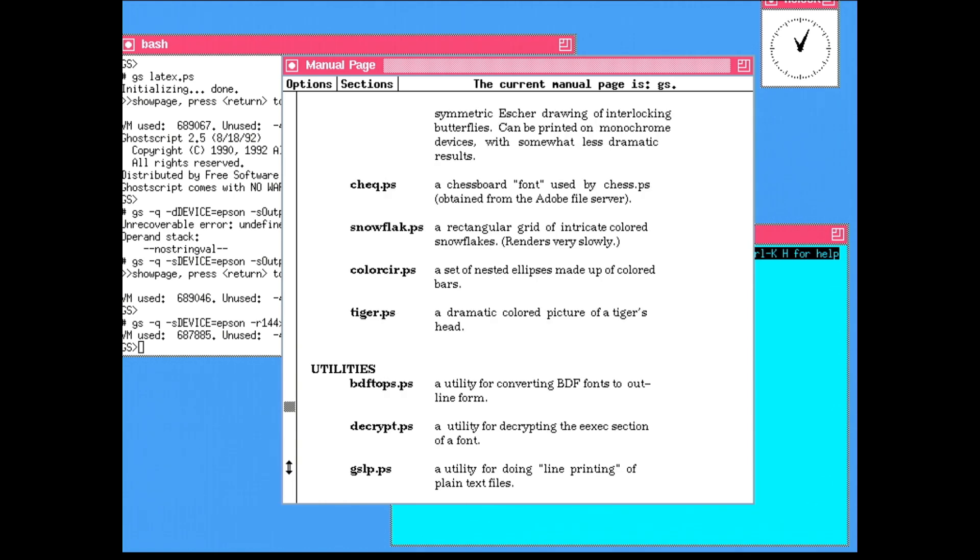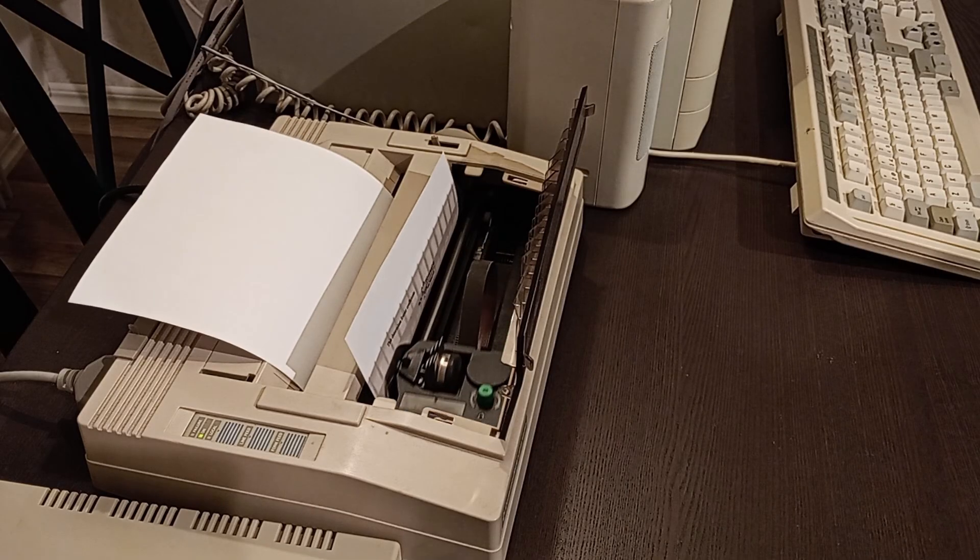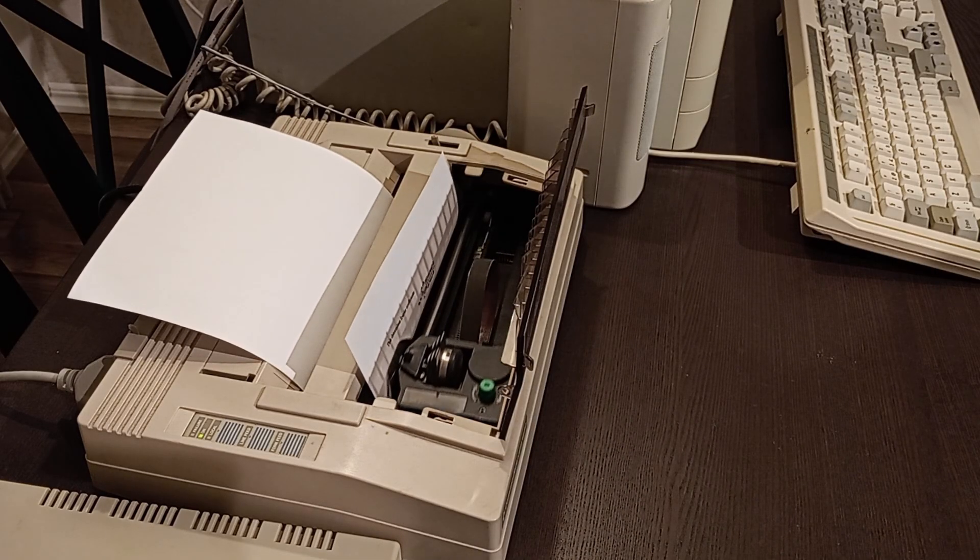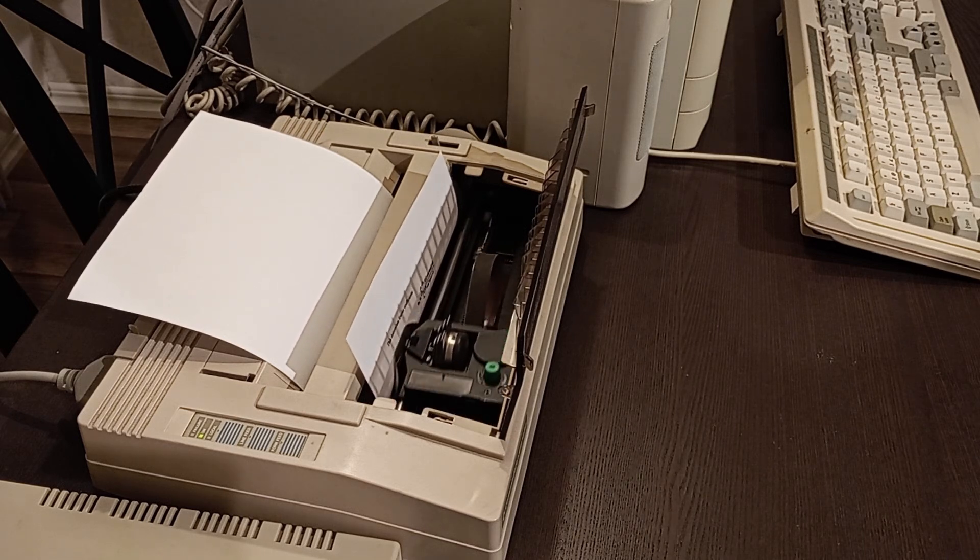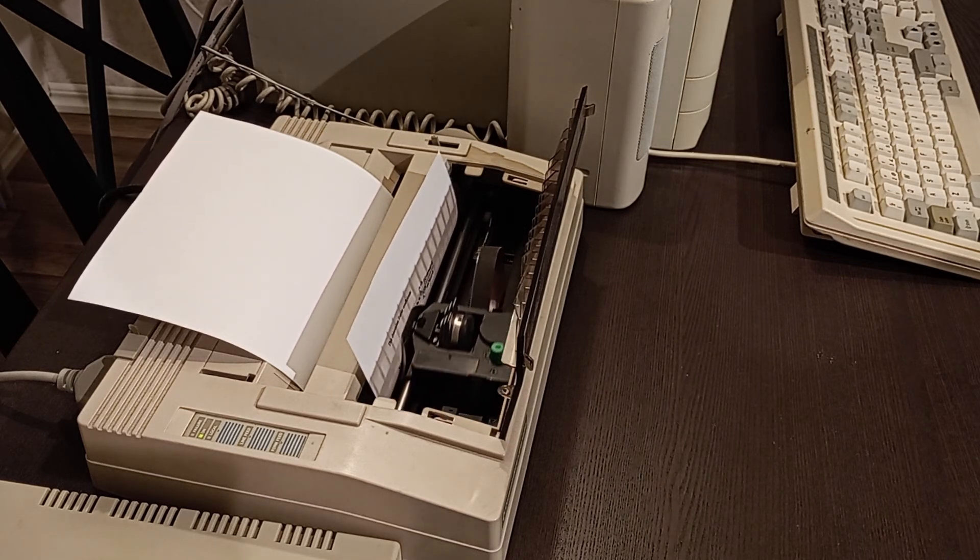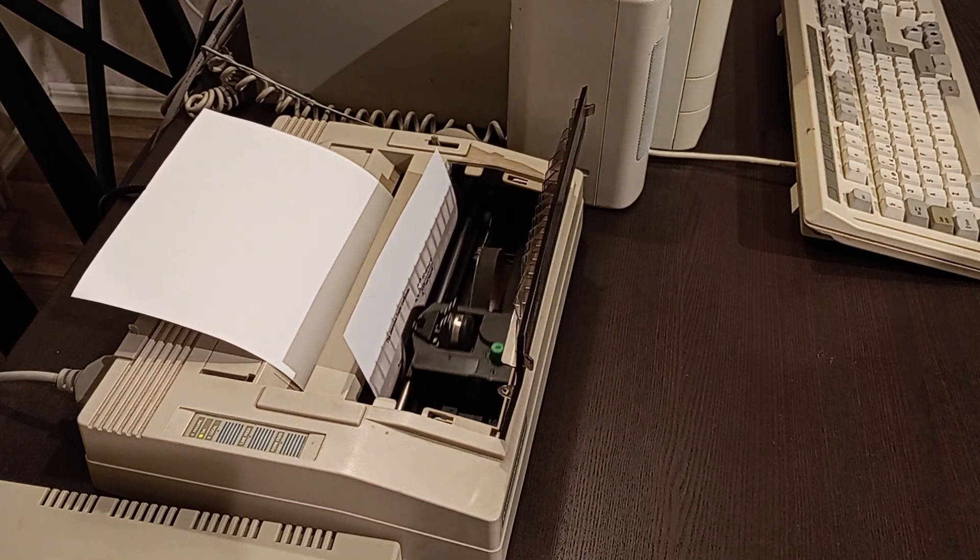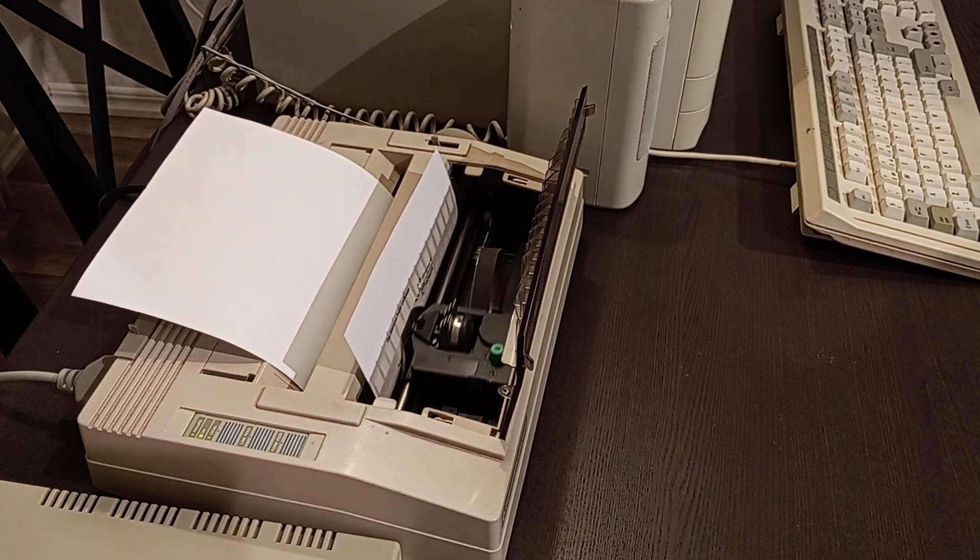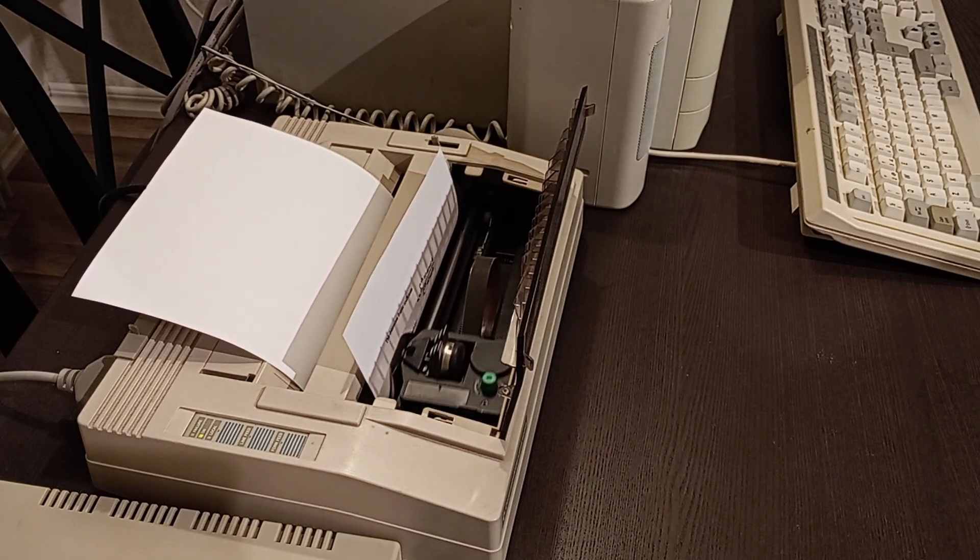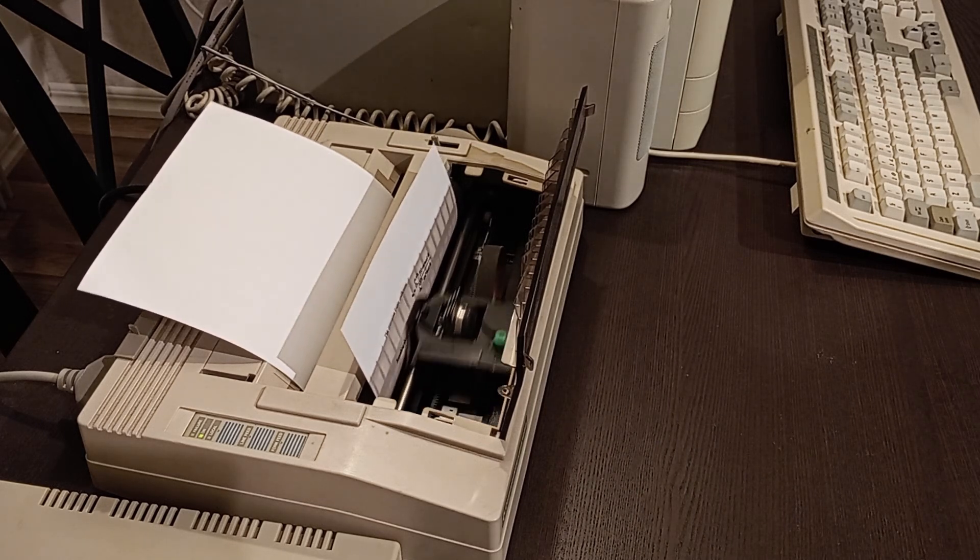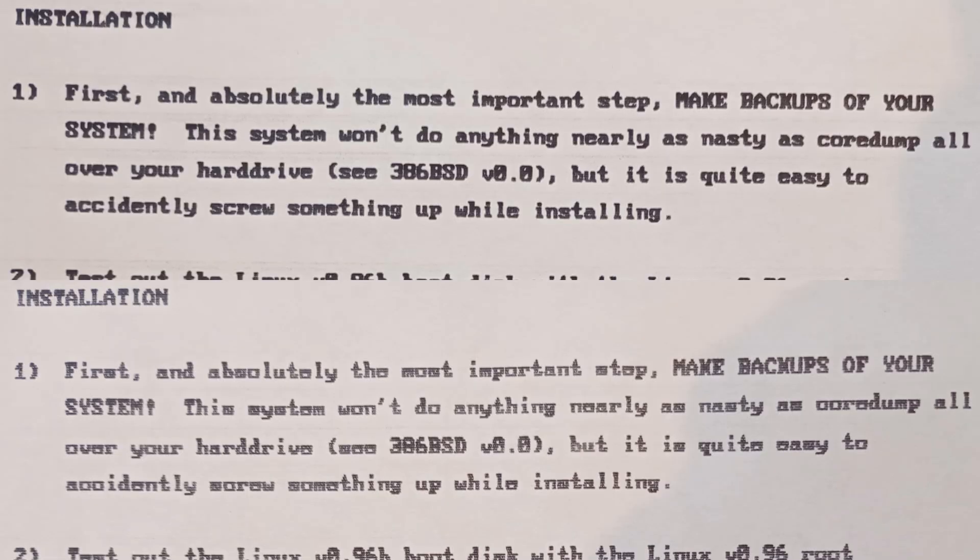GhostScript also has a bunch of printer drivers. I quickly found out that there are two drivers compatible with my printer: Epson and Epson9High. The difference between the two is quite significant. EPS9High produces higher quality output by doing multiple passes over the same line at a slight offset. Just look at this comparison.